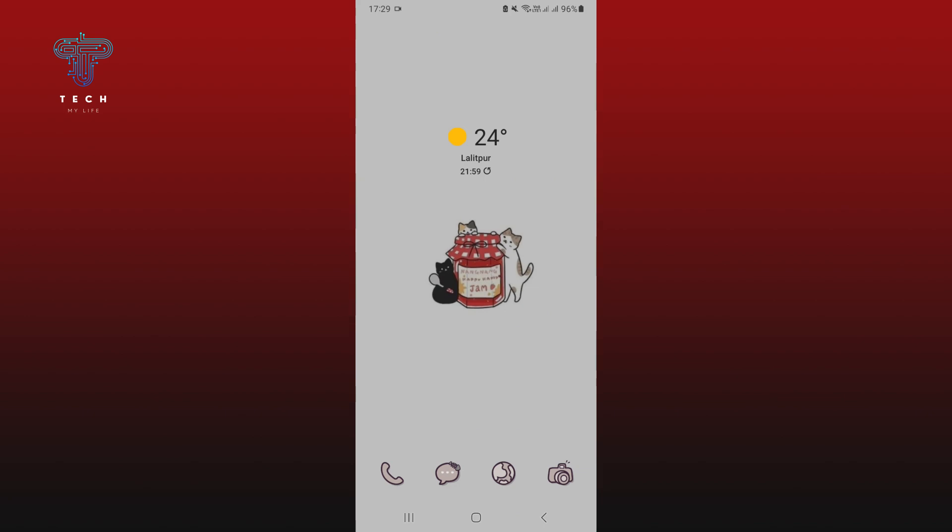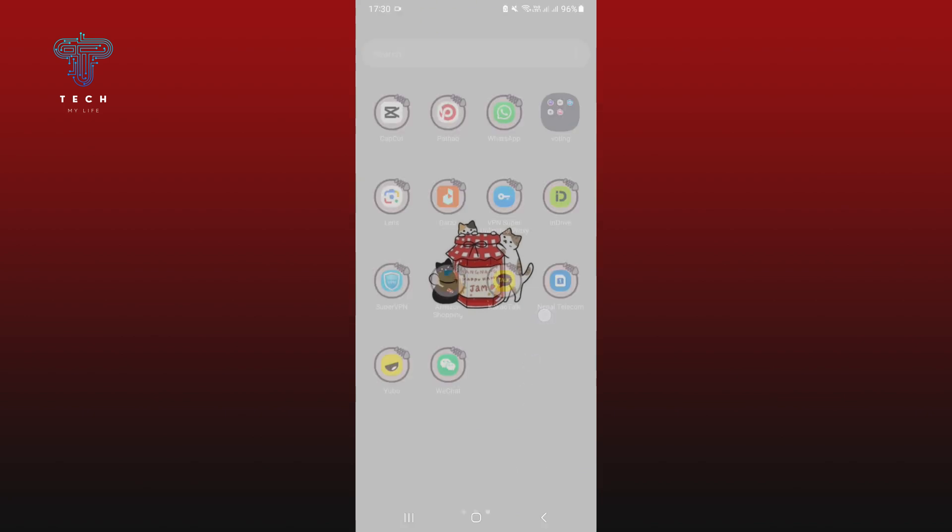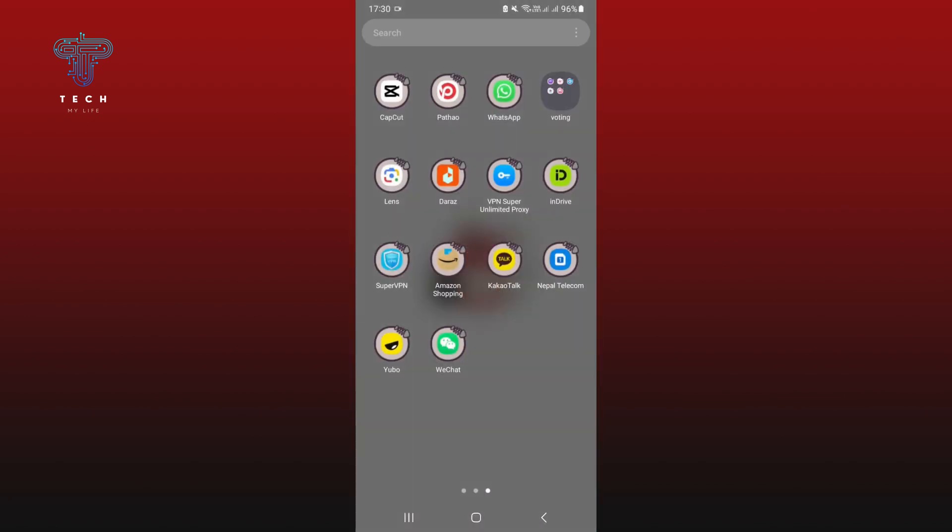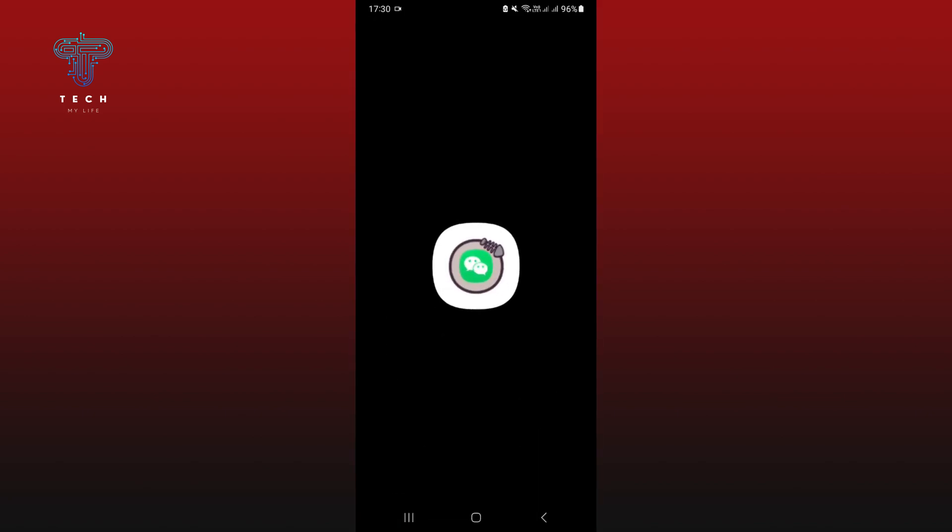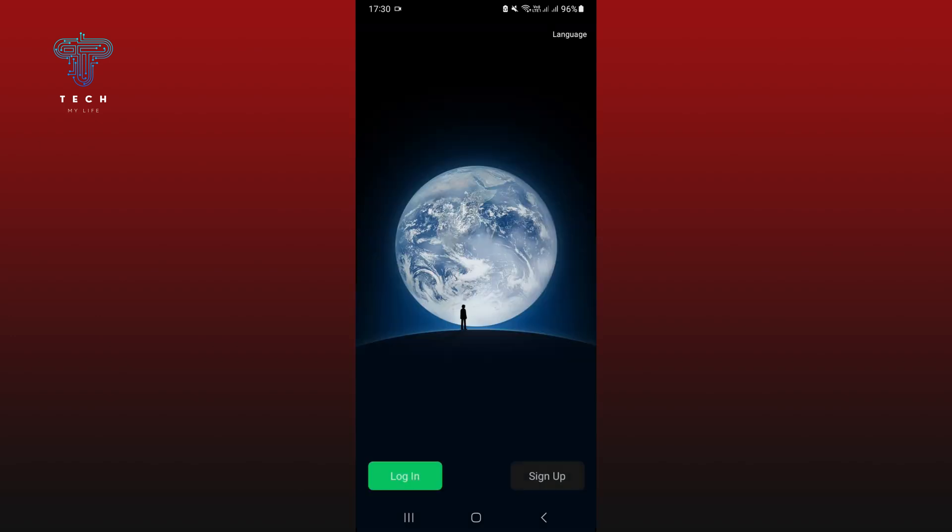Tap on login at the bottom left of your screen.